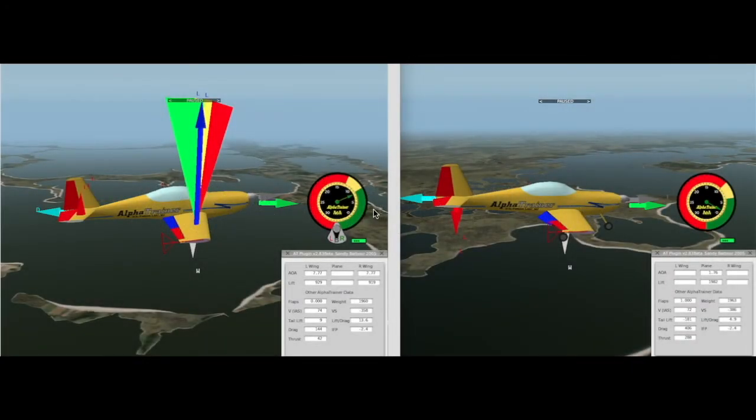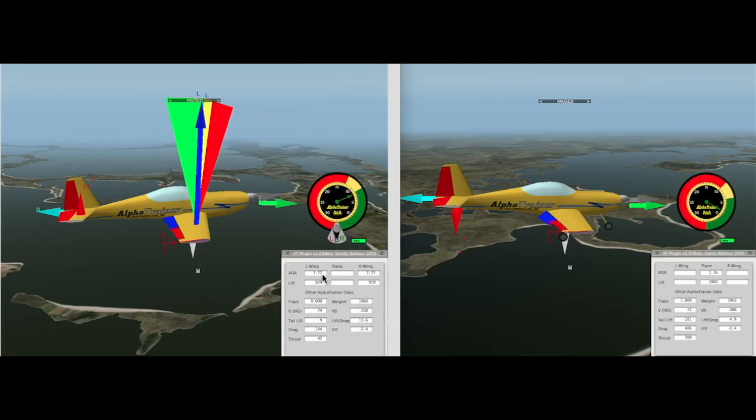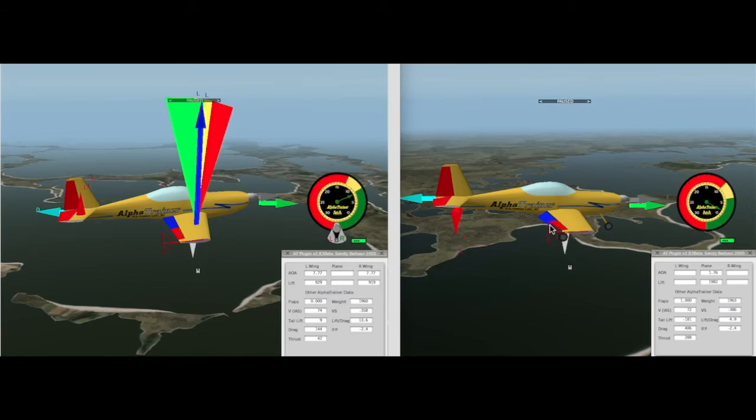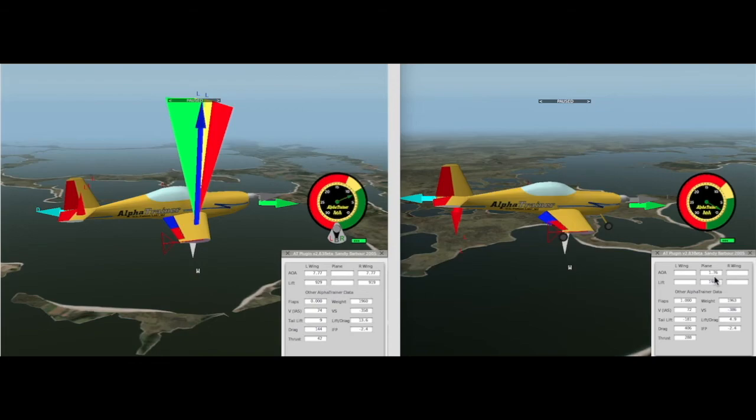Okay, who lost the bet? All right, in this airplane, we're doing 74 knots, or clean, and our angle of attack is 7.77. In this picture, we're full flaps, which, remember, changes the cord line, because the cord line goes from the leading edge to the trailing edge. So, your cord line has changed, you're doing 72 knots, and your angle of attack is 1.76. I'll bet that surprised a lot of people.